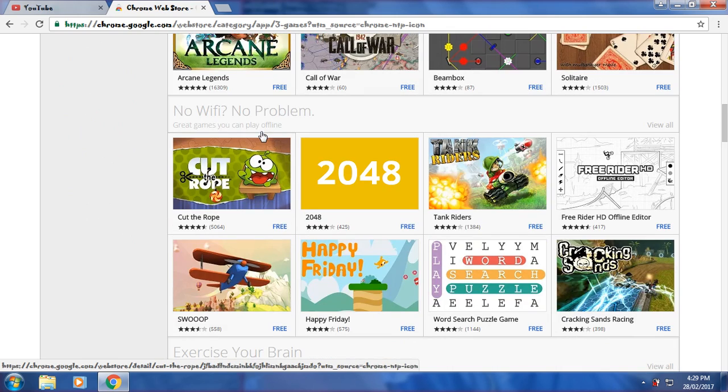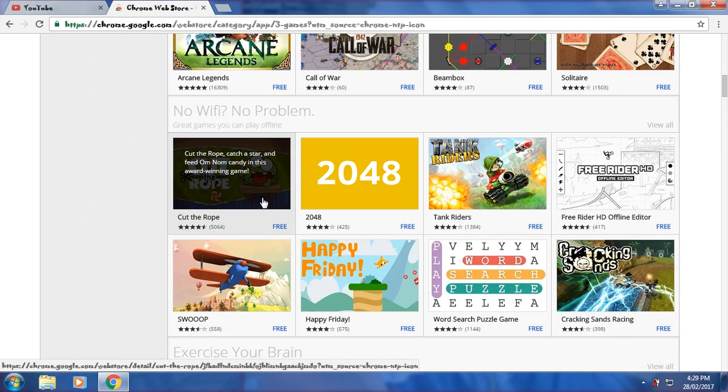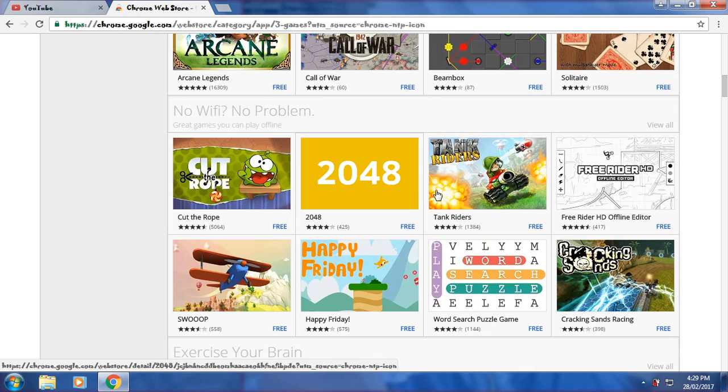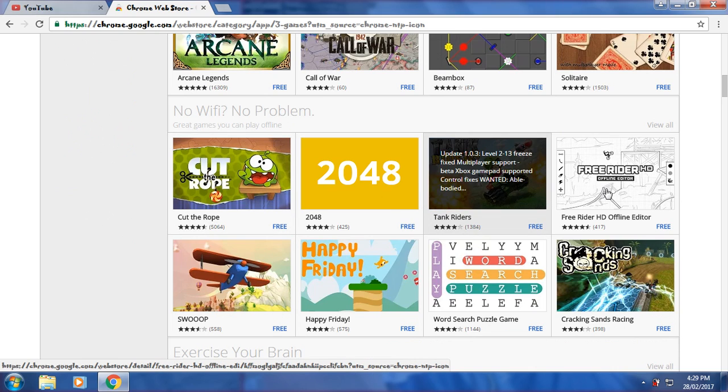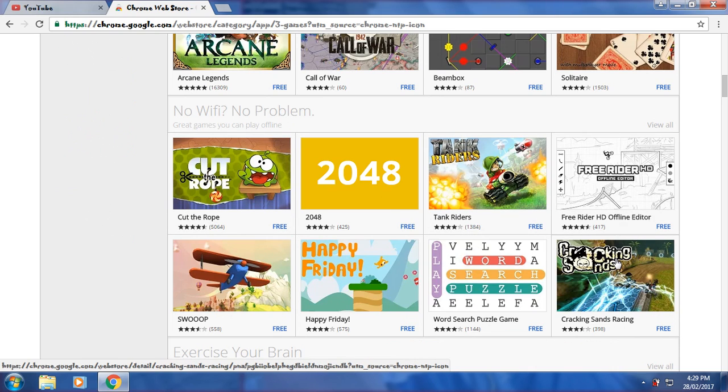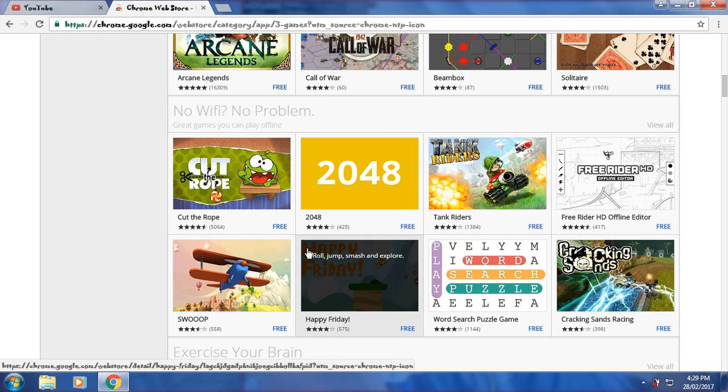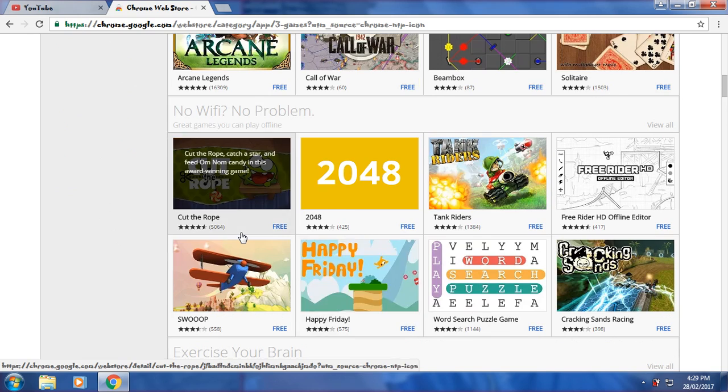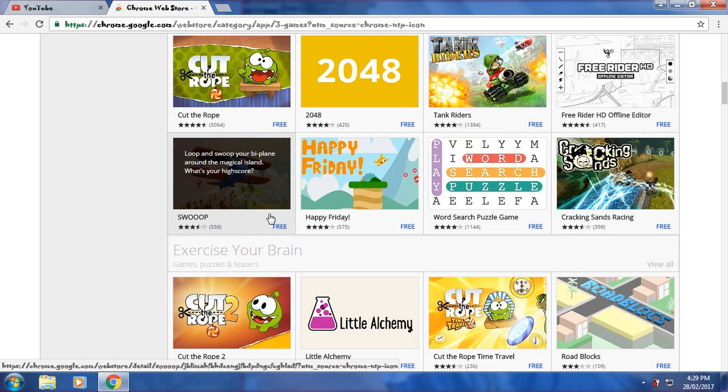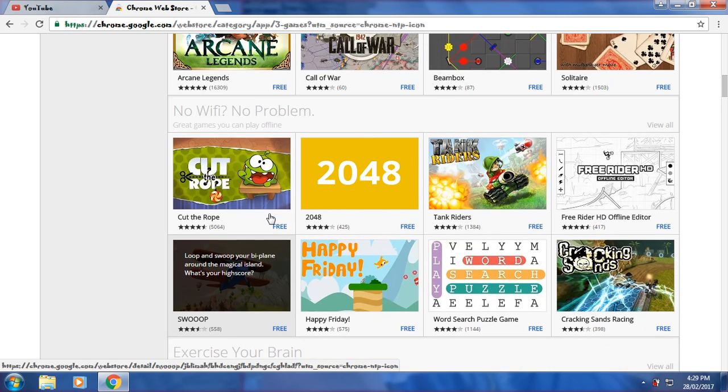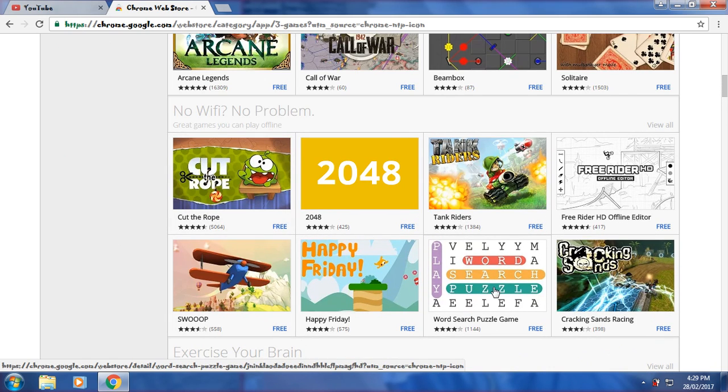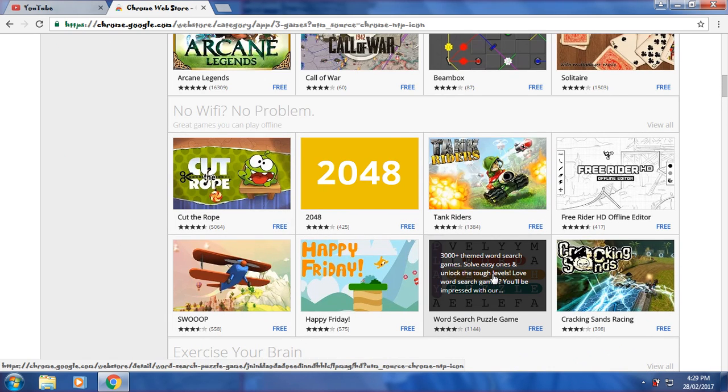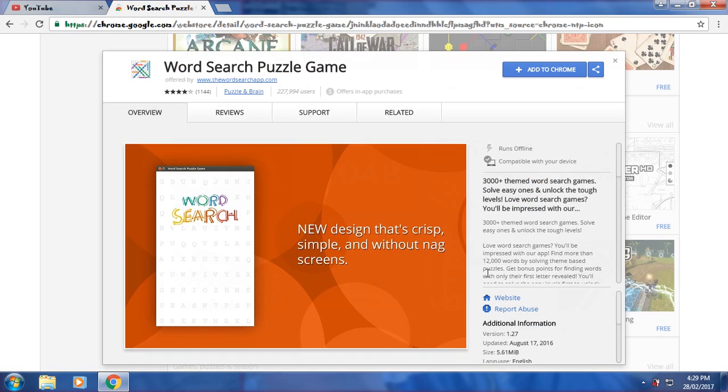No wifi, no problem. These are offline games you can play without connecting to the internet. I will try one of these offline games, like Word Search Puzzle.